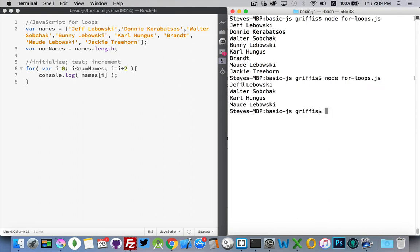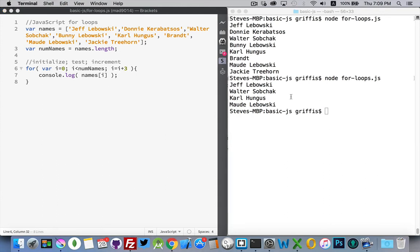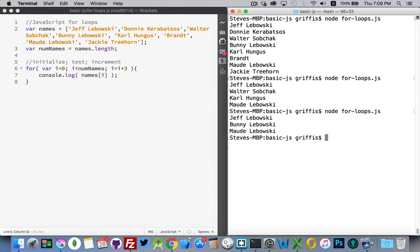I could increment by values of two. There we go. I get every second name. If I made that three, it would be every third name. So, I get number zero, number four, number seven.